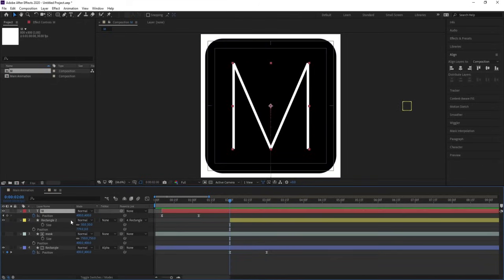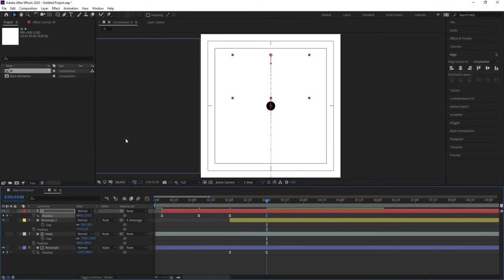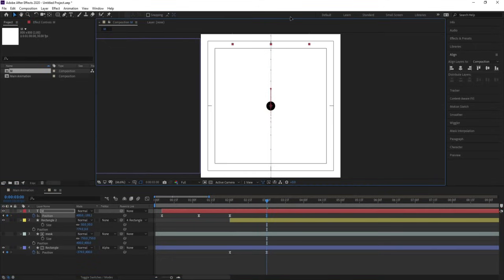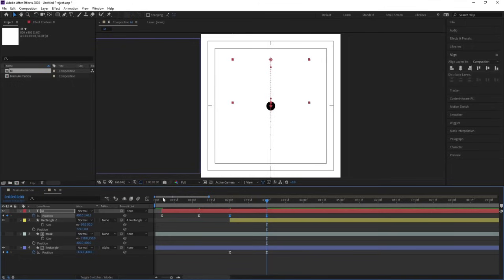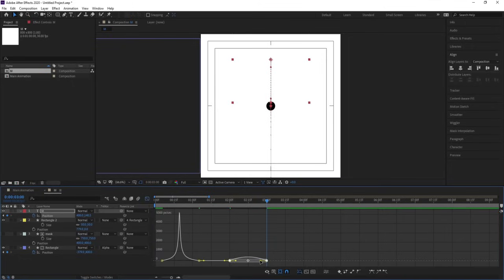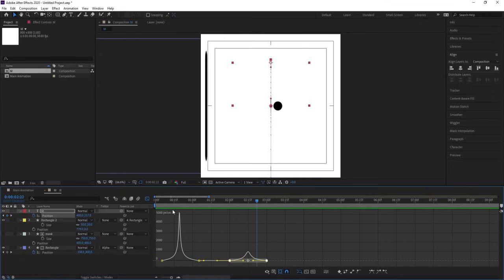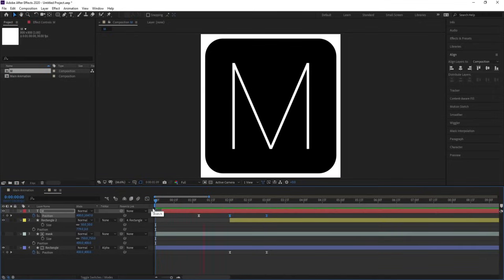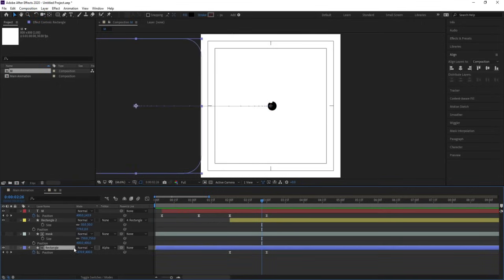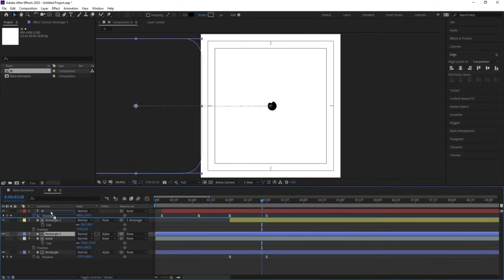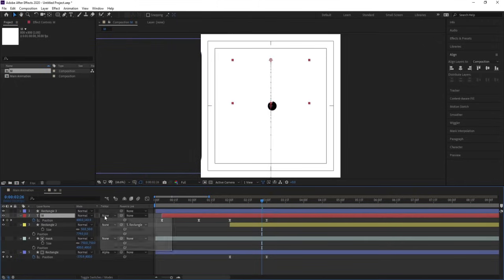Select the M layer, create one keyframe at position, go to around three seconds and bring this upwards a bit. Select those keyframes, hit F9. Go to the graph editor, select this graph, move one handle and adjust the other. Then select this rectangle, hit Ctrl+D, bring it to the top, select the M layer, and choose Alpha Matte.